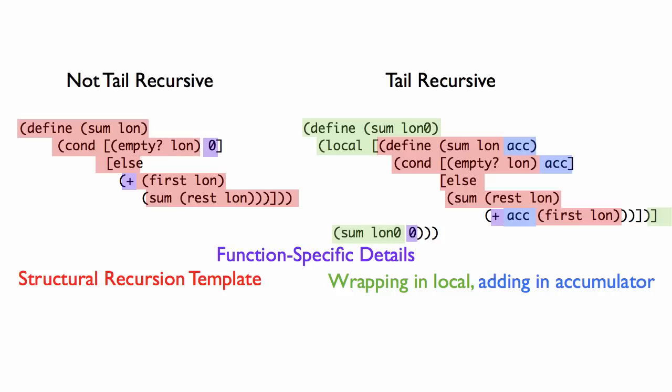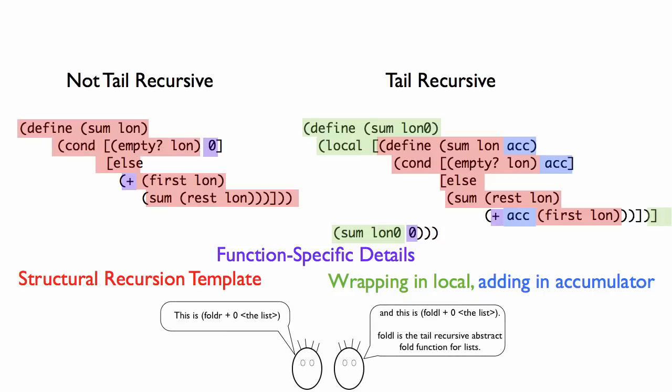It says, add this number to the result so far and keep going. So that's what happens anytime you use an accumulator to make a function tail recursive—all the same elements are there, but they move around a little bit.